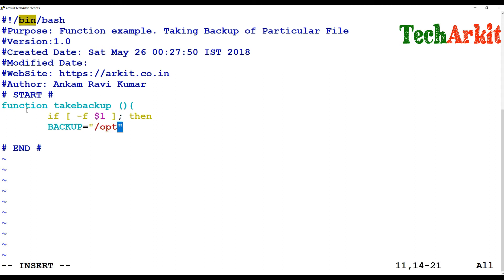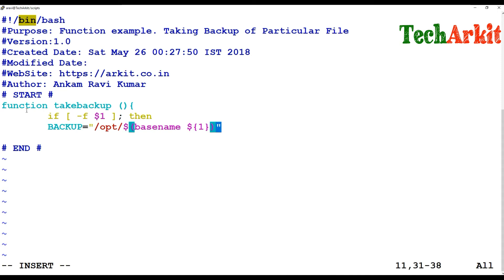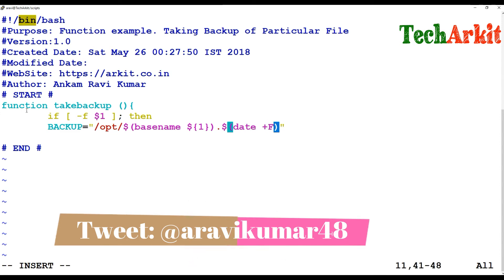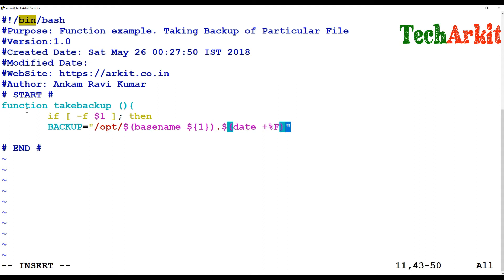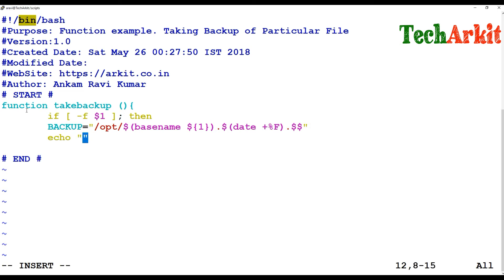The backup will be saved into the /opt directory. I am capturing the file name using the 'basename' command within a command substitution, and then appending a date format — so the backup file name will be basename plus date. I also include the process ID. Then I echo a message saying 'backing up $1 to $backup'.